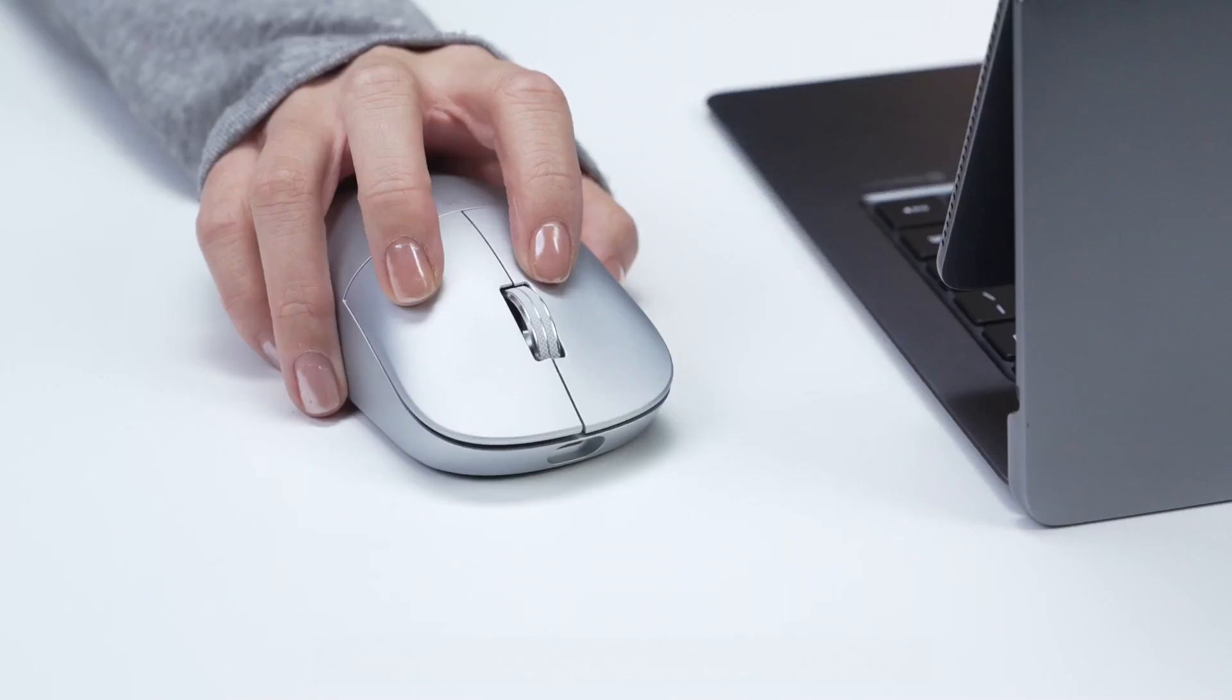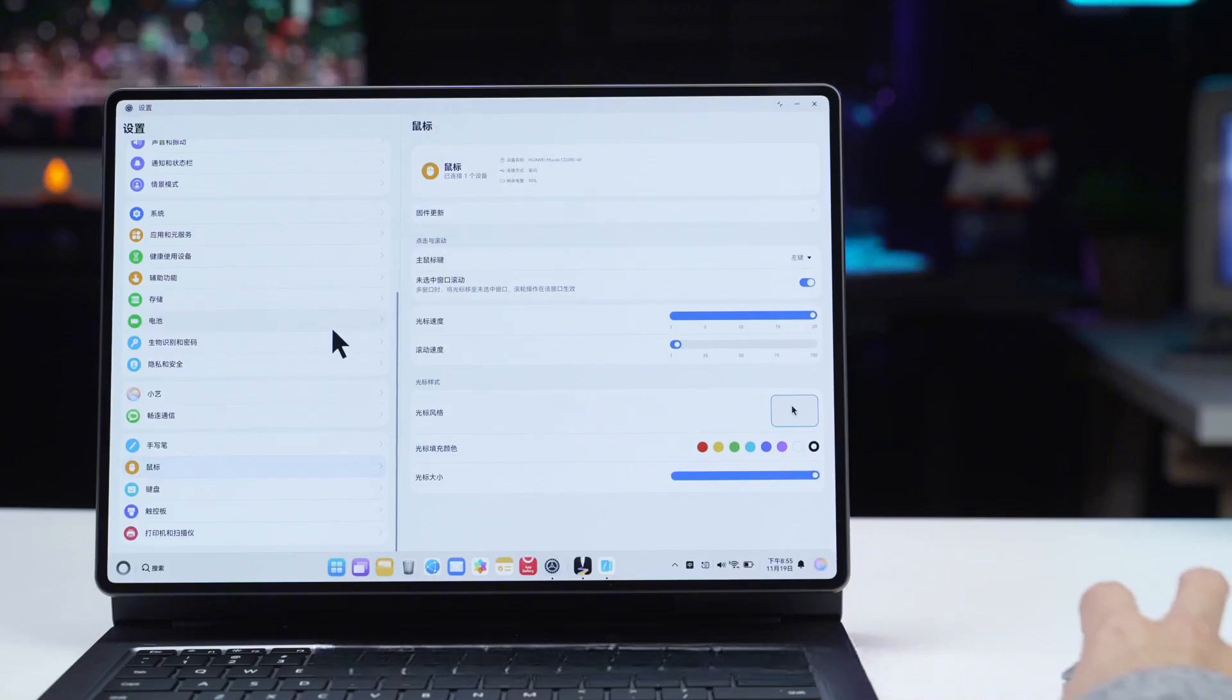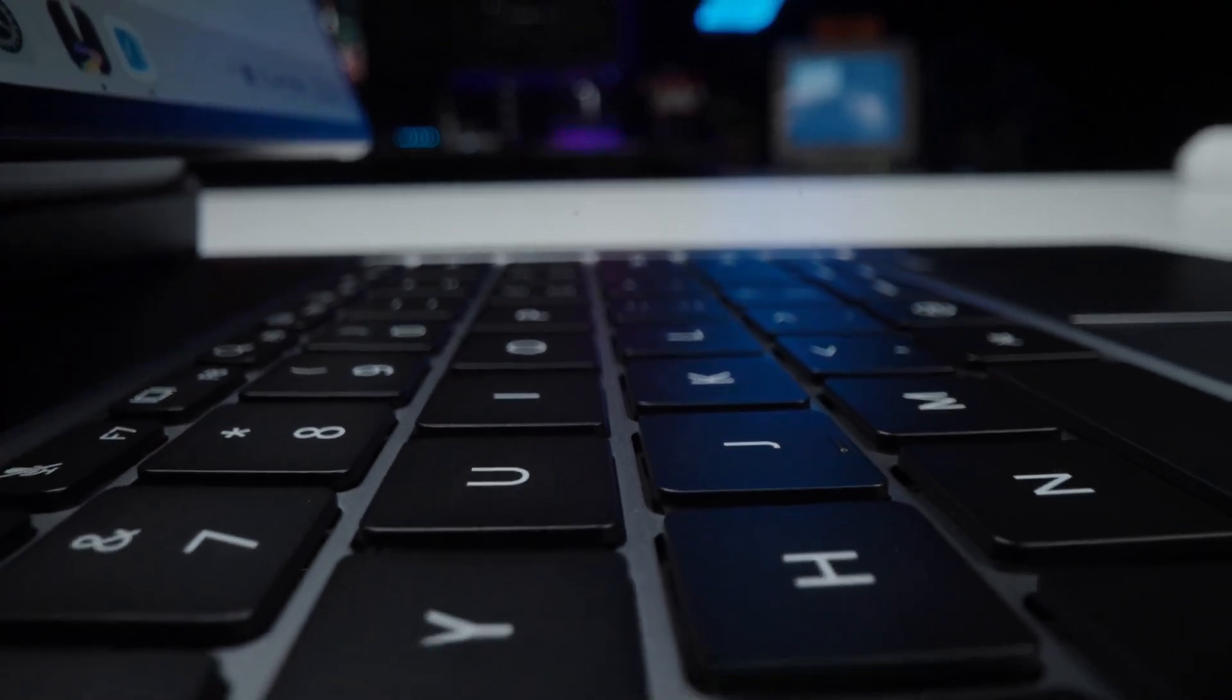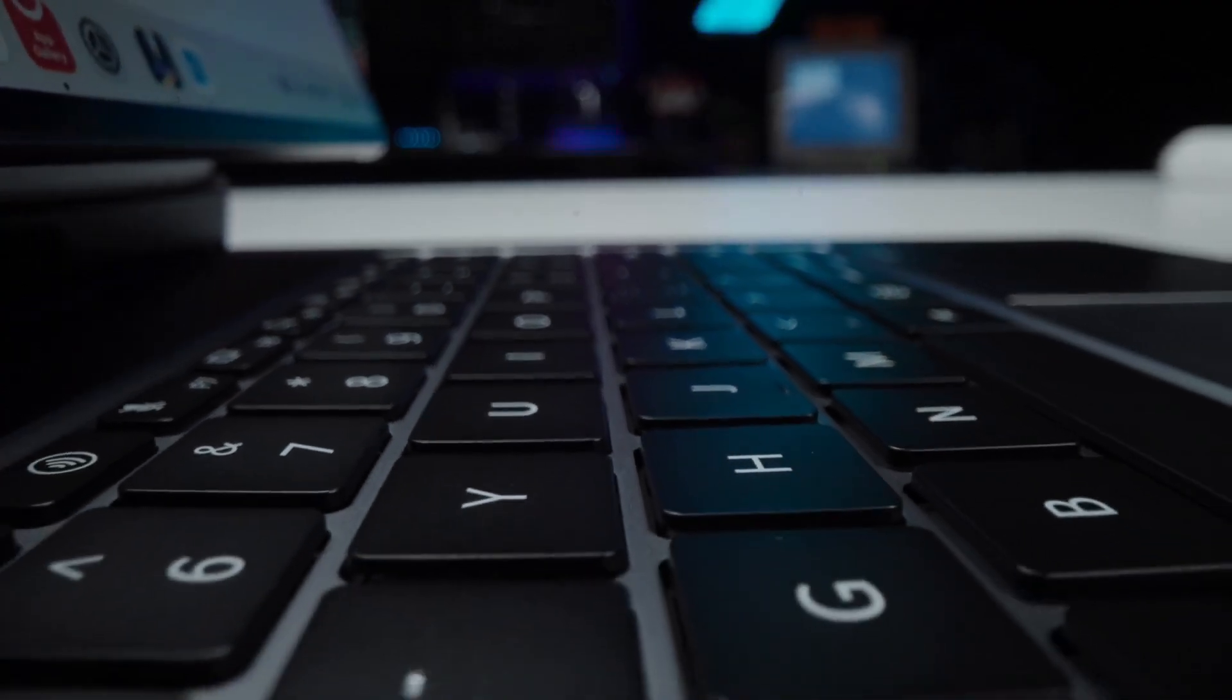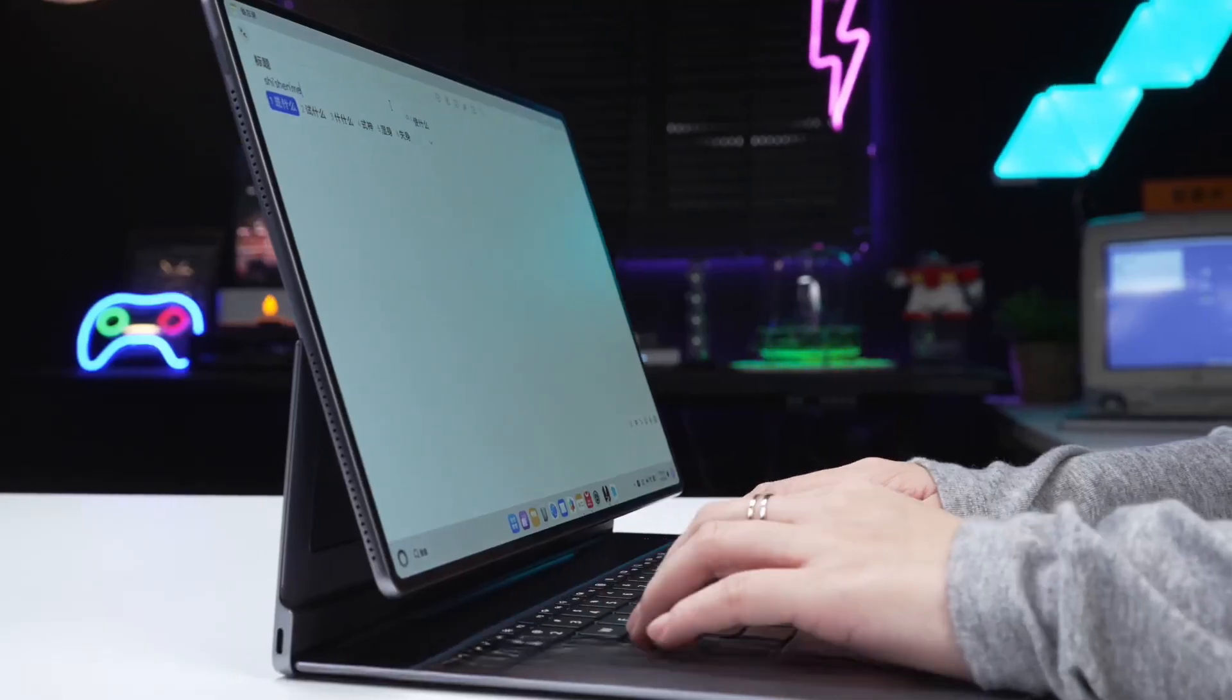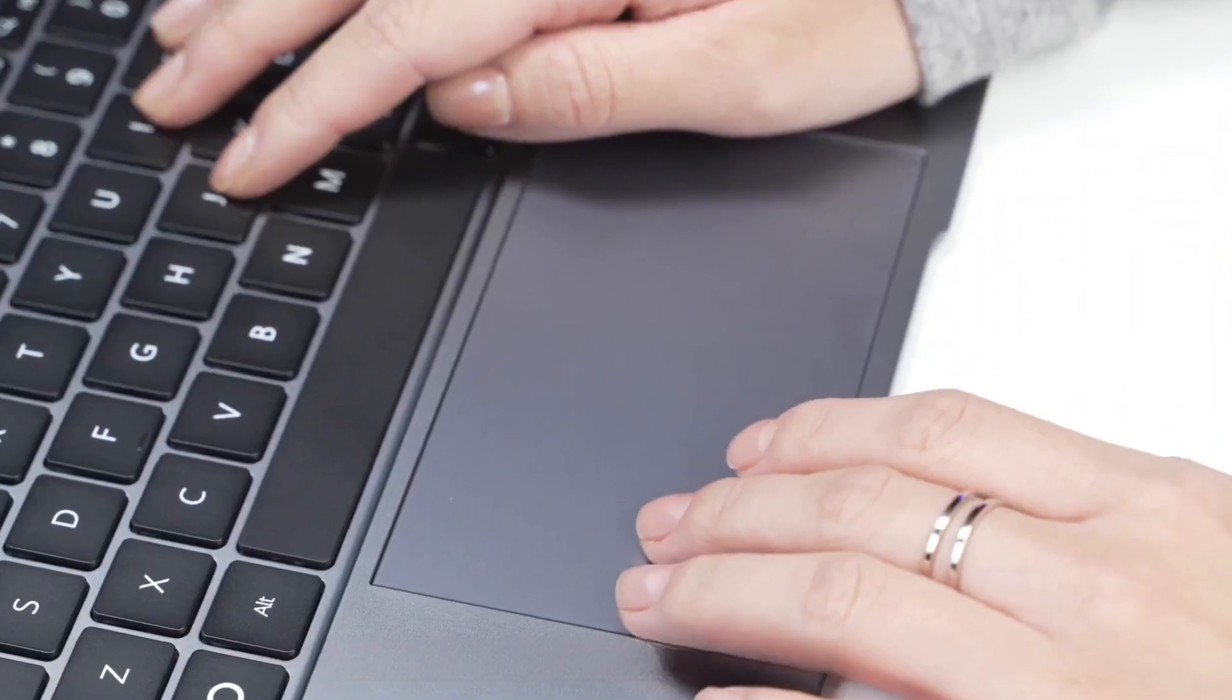Opening the stand transforms it into stand mode, which is great for watching movies and binge-watching shows. Building on the stand mode, connecting the keyboard activates computer mode, suitable for professional office work.